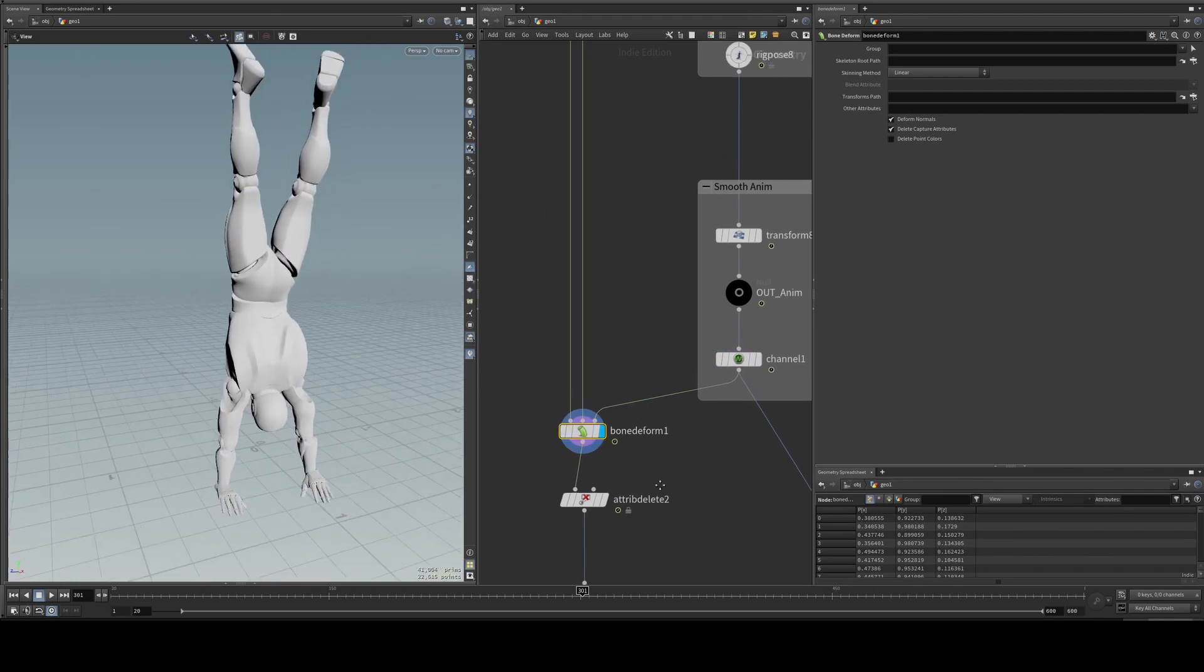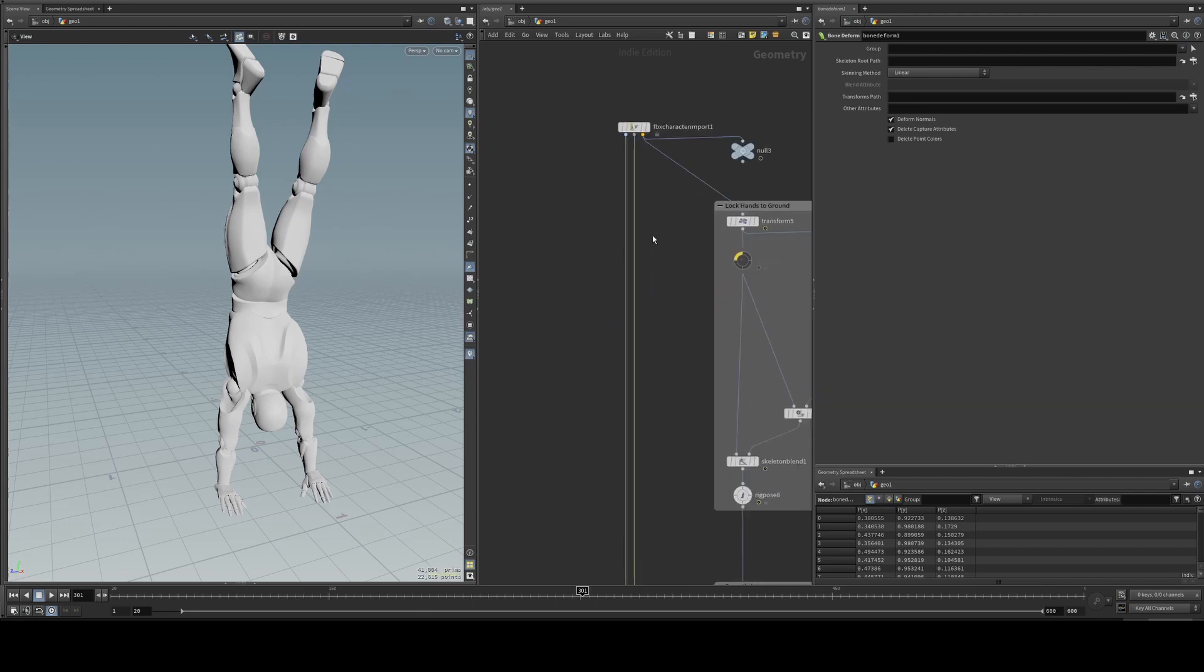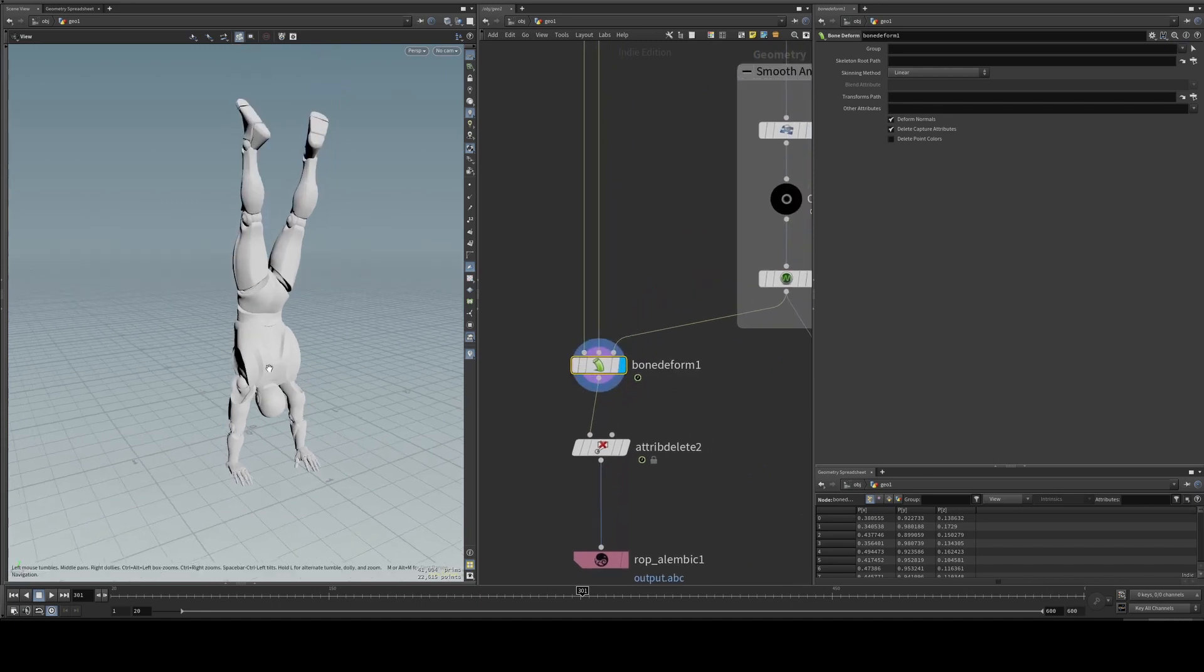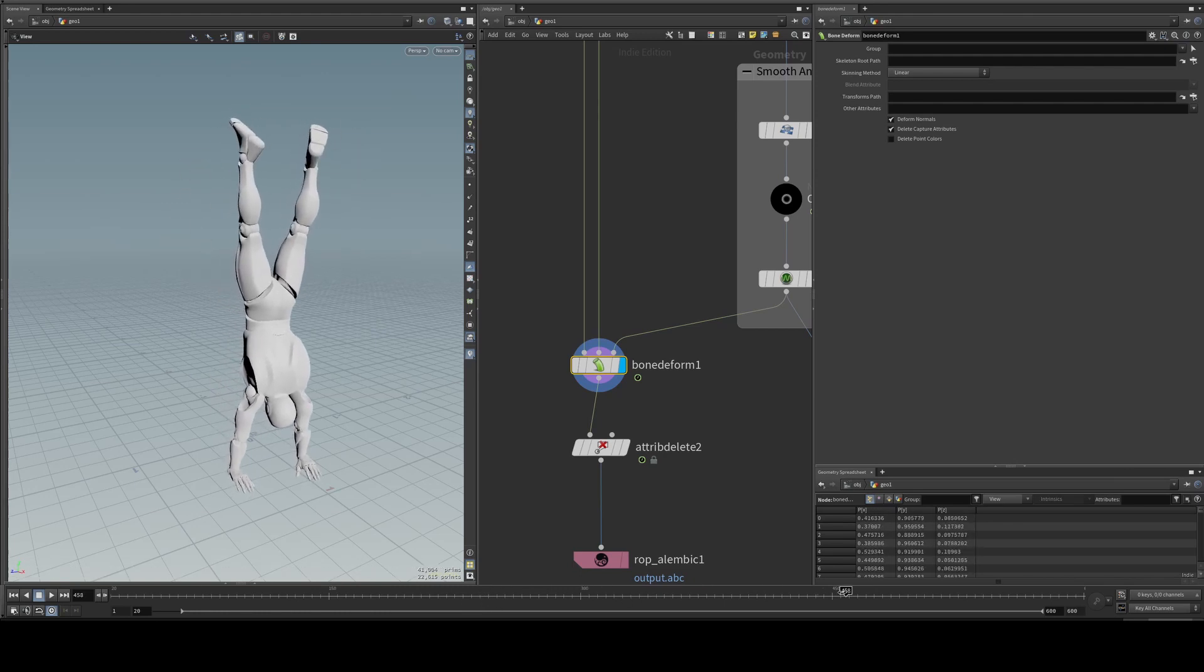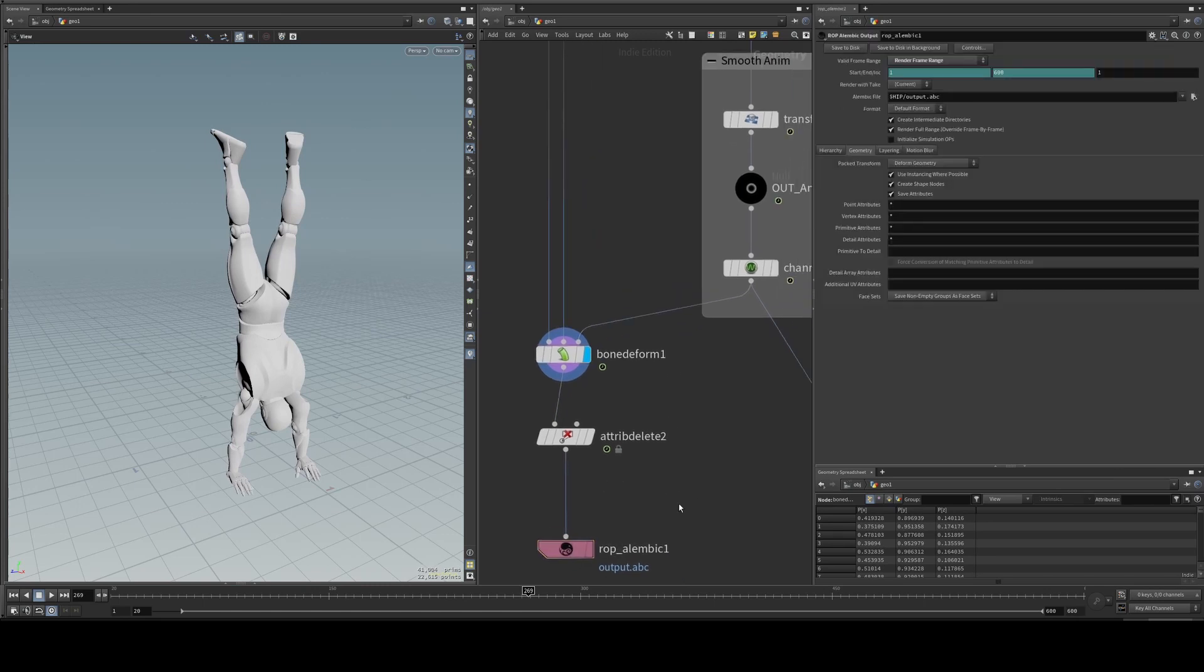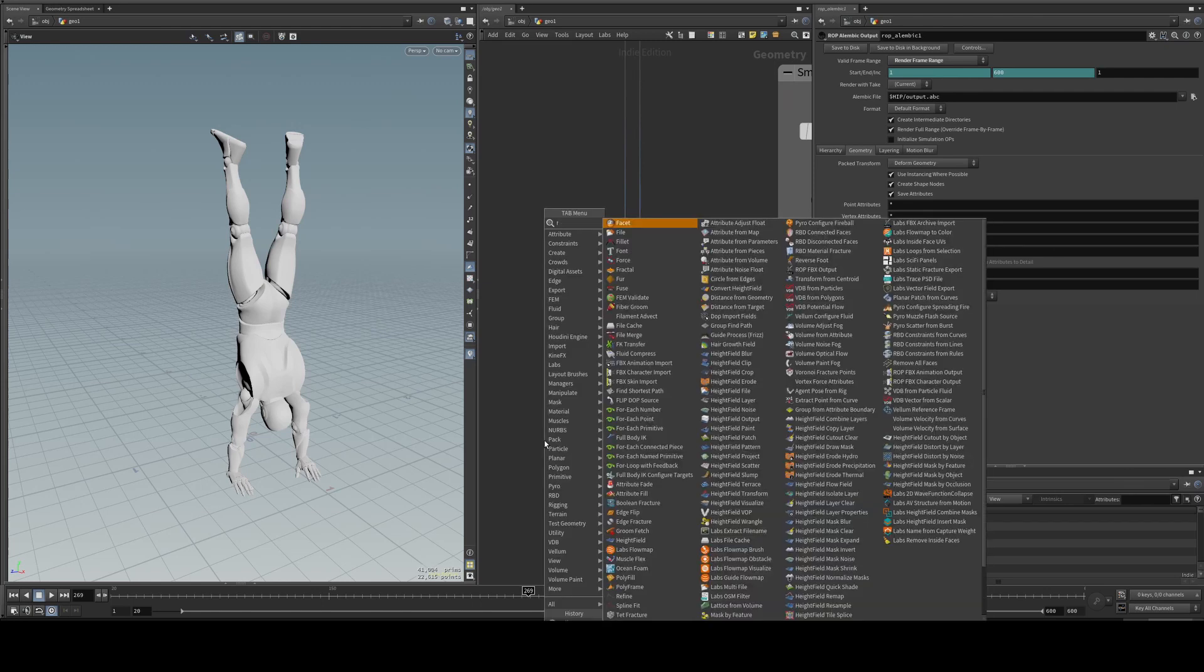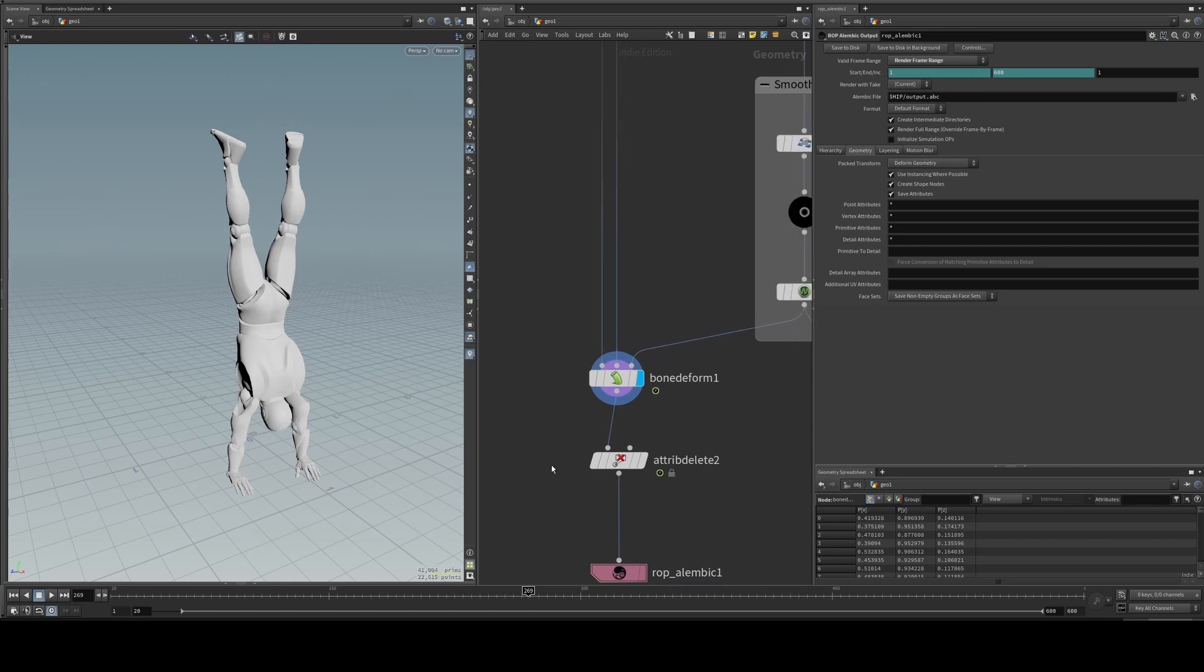Once you're done, you can do bone deform, which takes the mesh, the skeleton pose, and then the animated skeleton. And then you could see it playing back on the character. After that, you can export however you want. You can export character FX, character animation output, or Alembic, or vertex animation, however you want to get it into an engine.